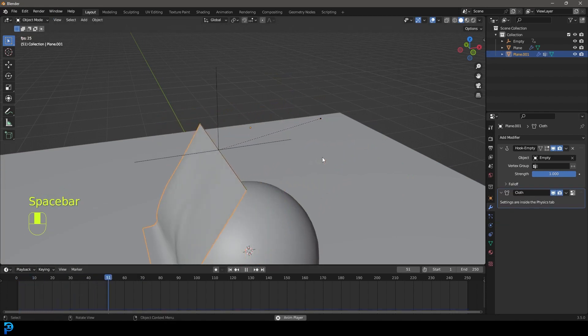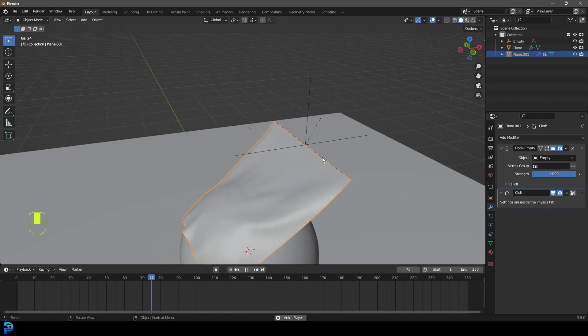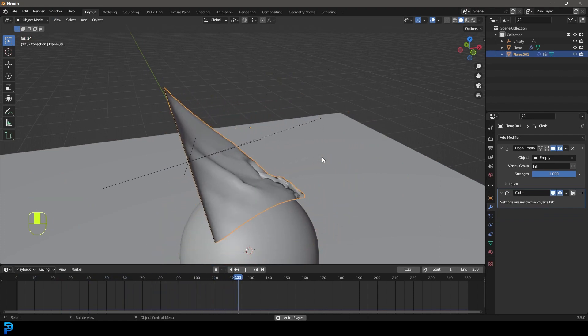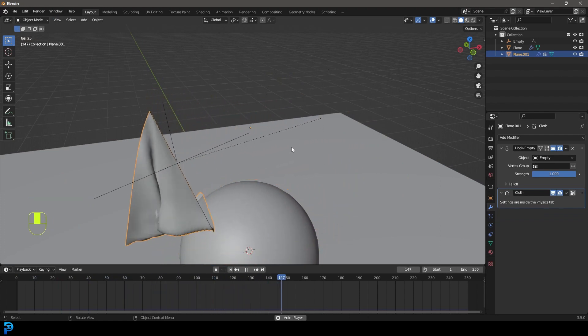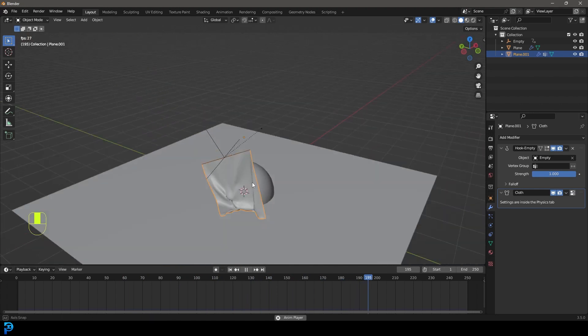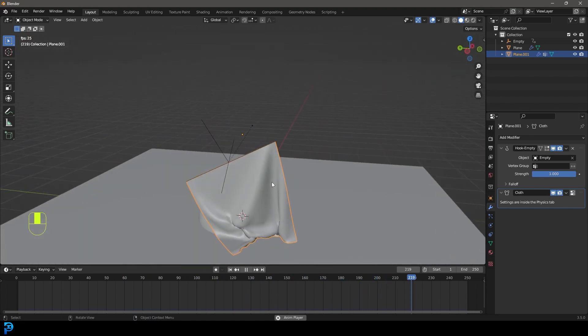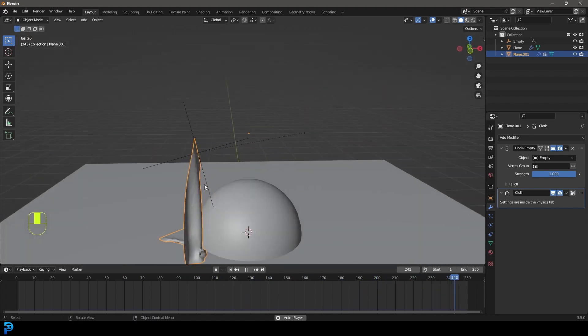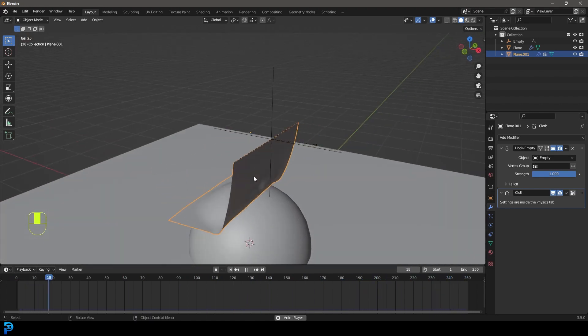This is a little glitch in Blender. I don't know if it's a bug or something, but it's something that's oftentimes an issue that you'll run into. So now we have a way of controlling our cloth.